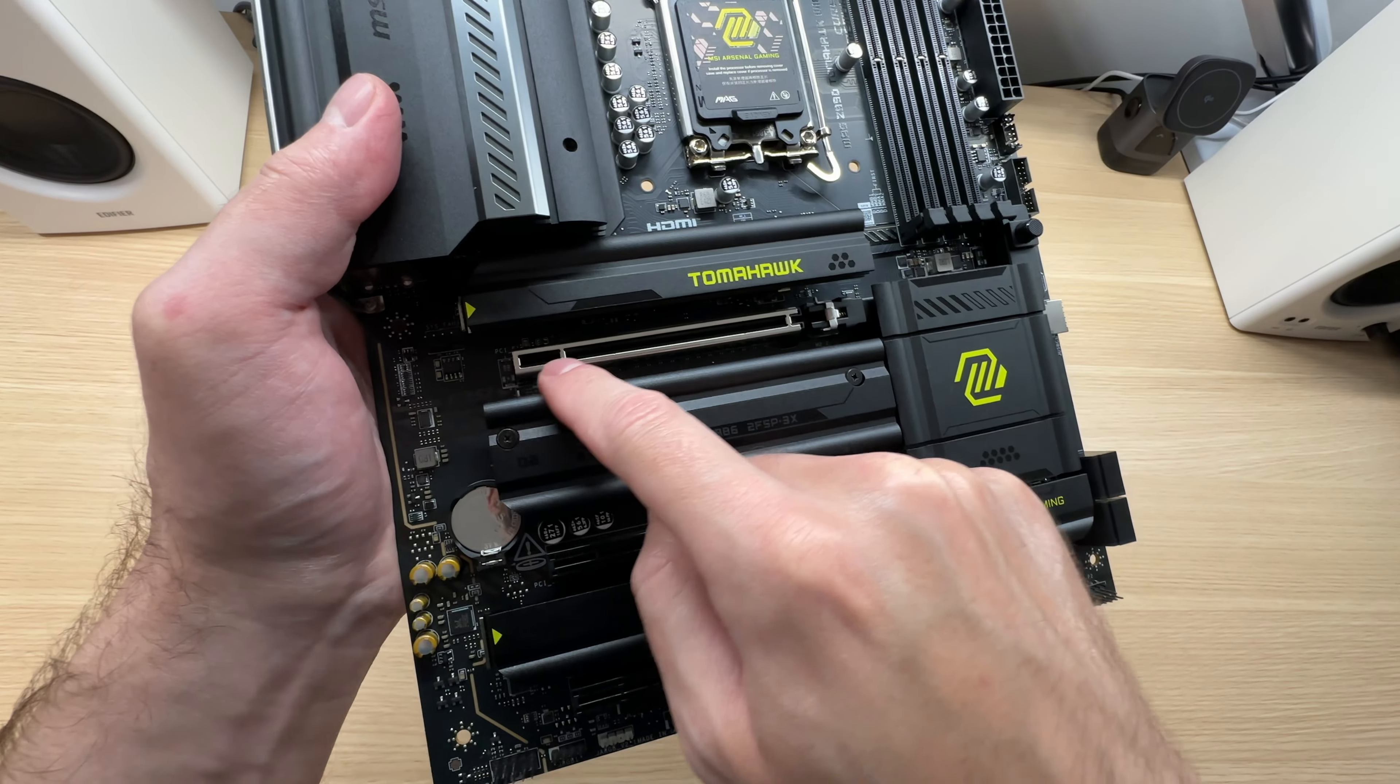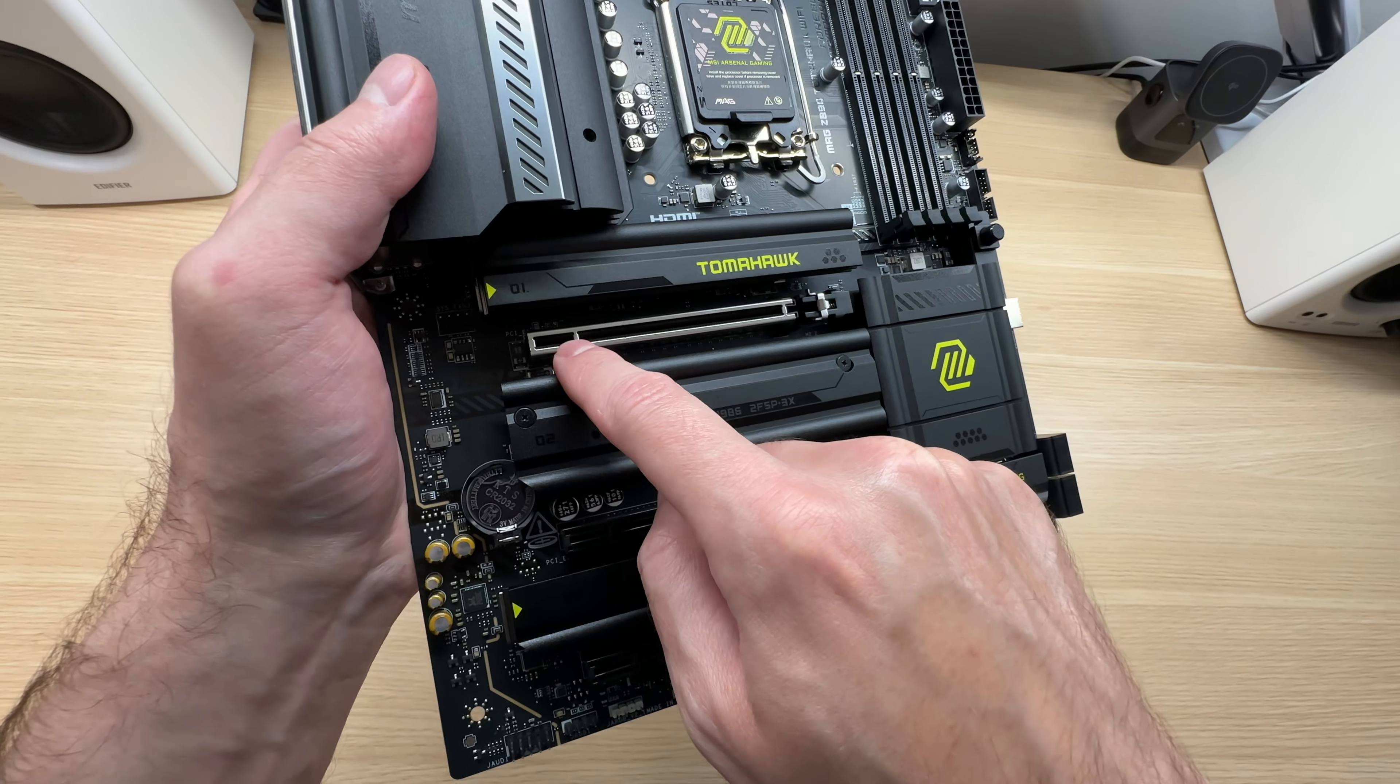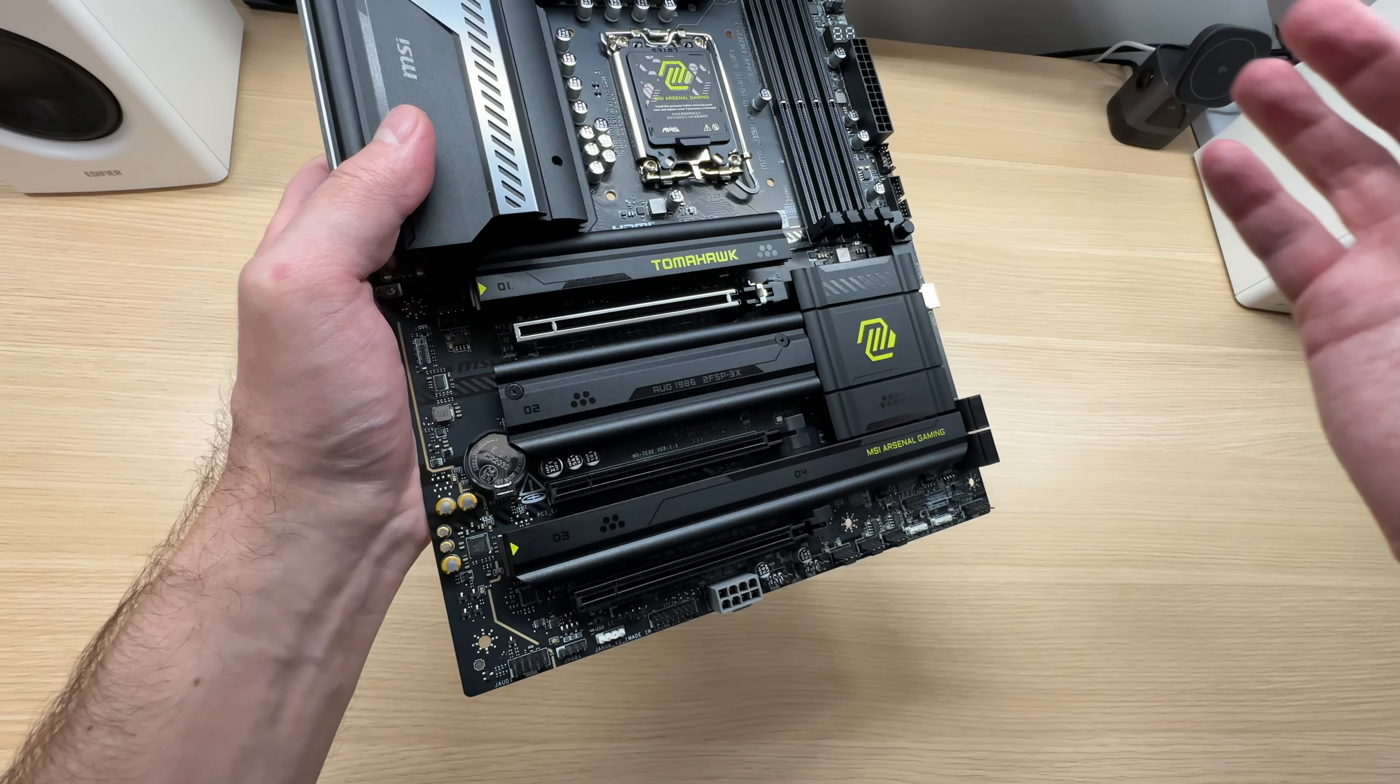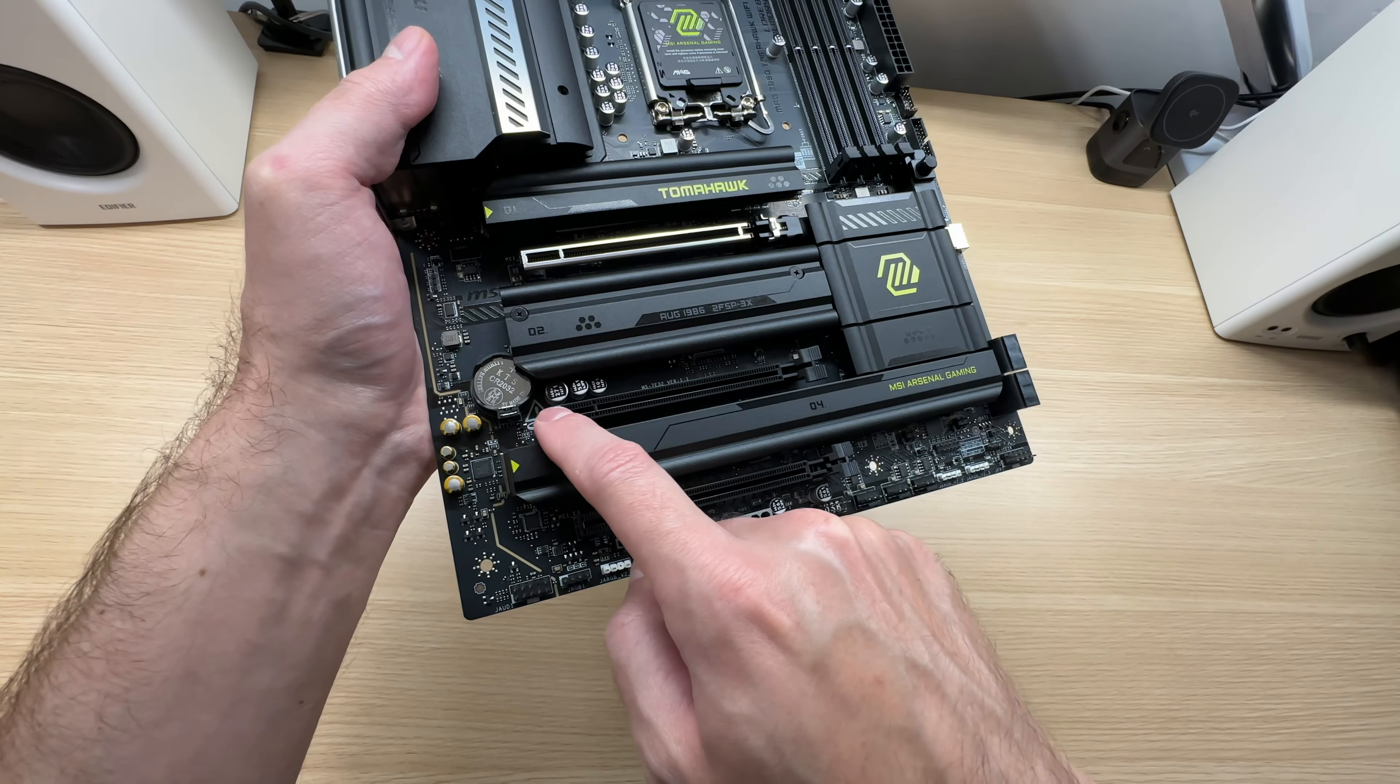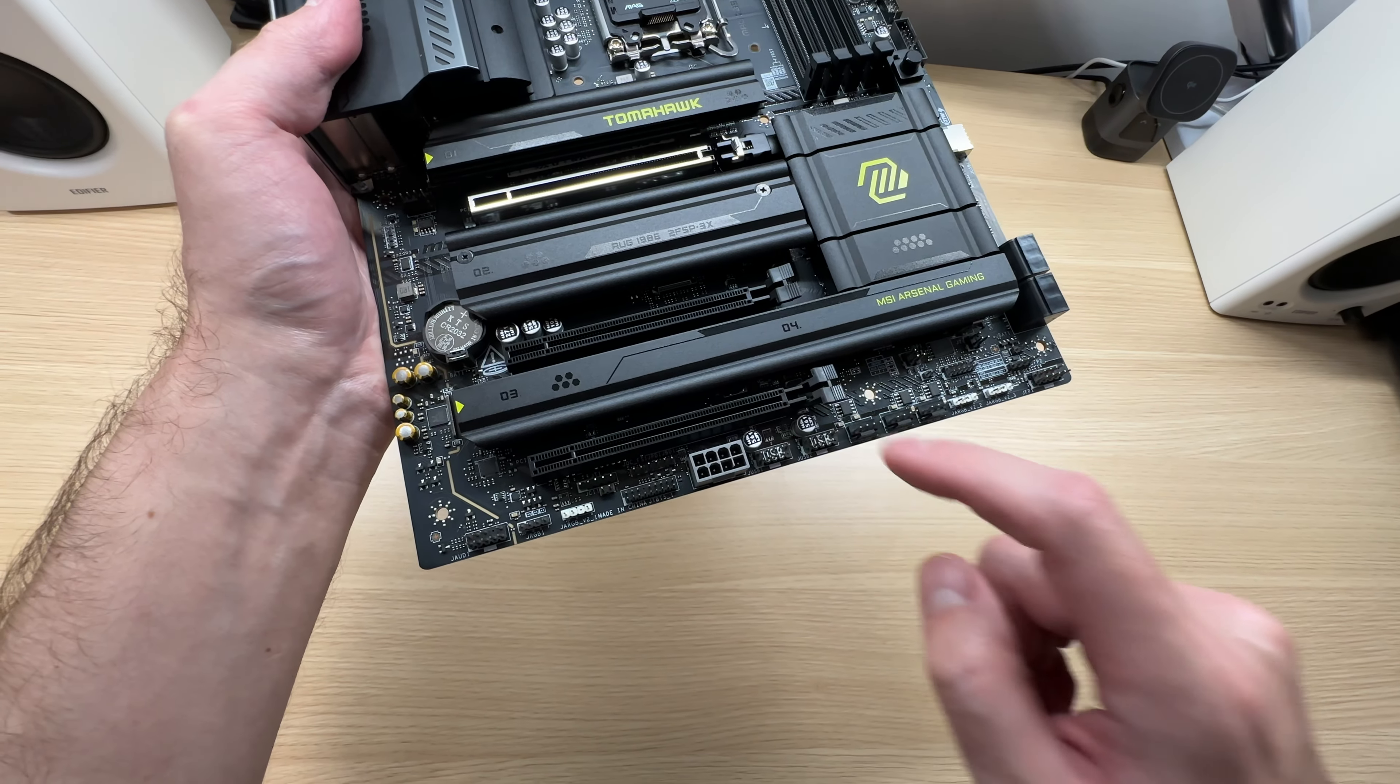The top slot for the graphics card is reinforced and this is PCIe 5.0, which means that next generation graphics cards are supported full speed. And these two slots are PCIe 4.0.